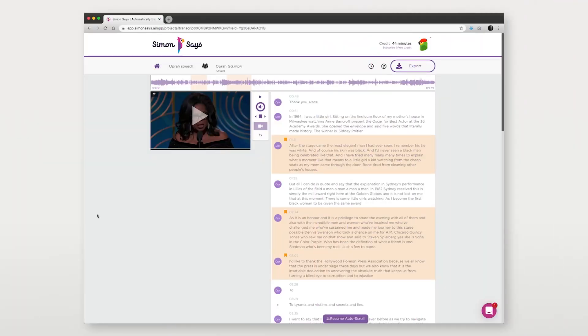Now if you've already edited your masterpiece, exported it, and transcribed it on Simon Says, and now you need subtitles and captions, here's how.